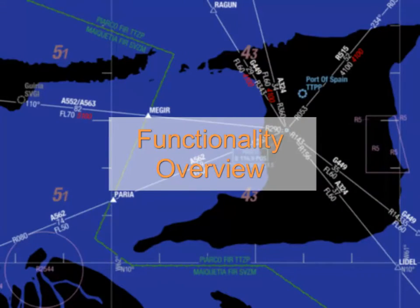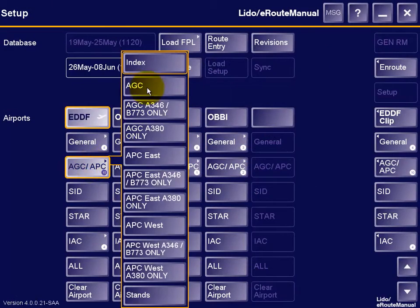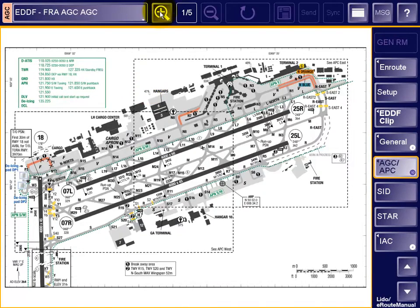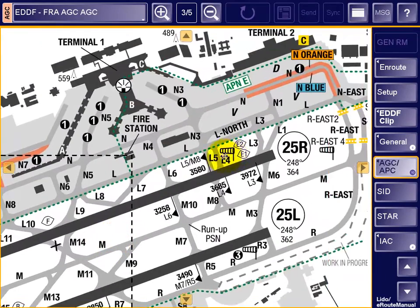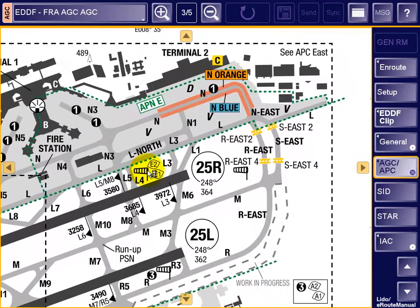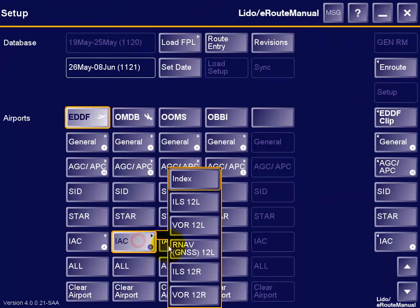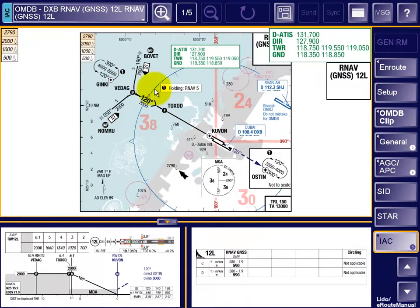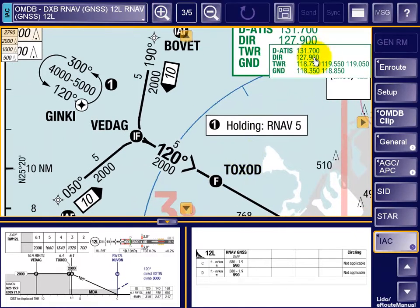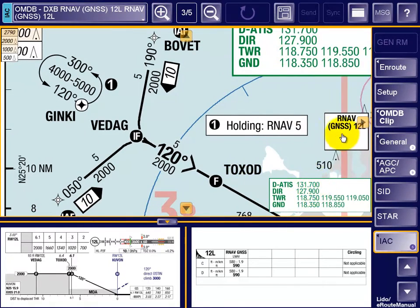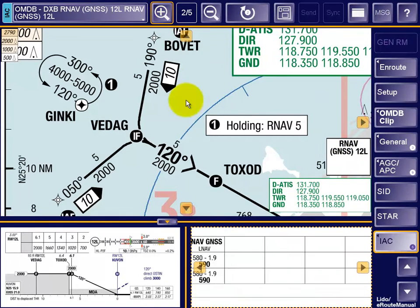Lido E-Route Manual features pre-composed electronic charts for commercial aviation during all phases of flight: airport charts, terminal procedure charts, and the en-route chart. The easy-to-use charts provide the most up-to-date and reliable aeronautical information and follow a unique color-coding design. The intuitive interface and the standardized format, organization, and symbology of the charts allow fast and easy perception of relevant navigational details.